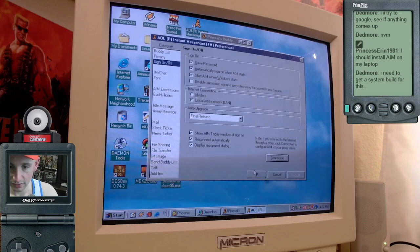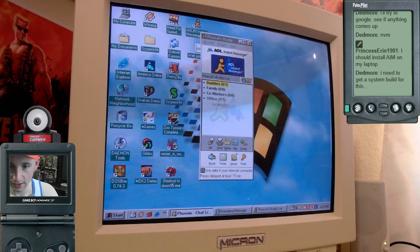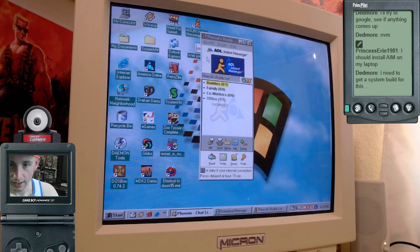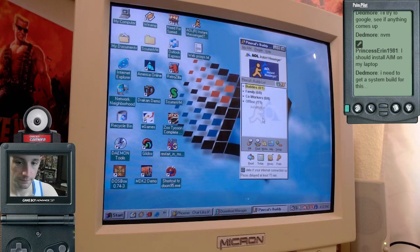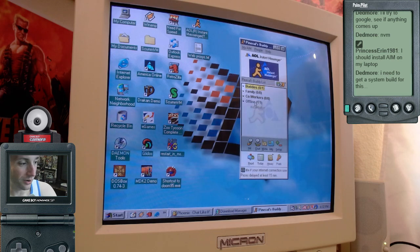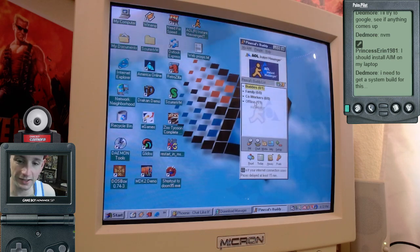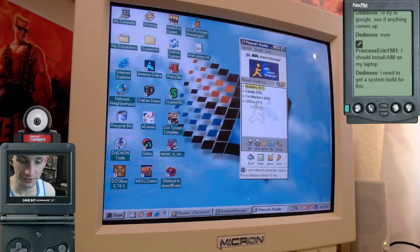Once that's set up, you click okay, click okay, and you're in, you got it. Now the hard part is finding friends to talk to.